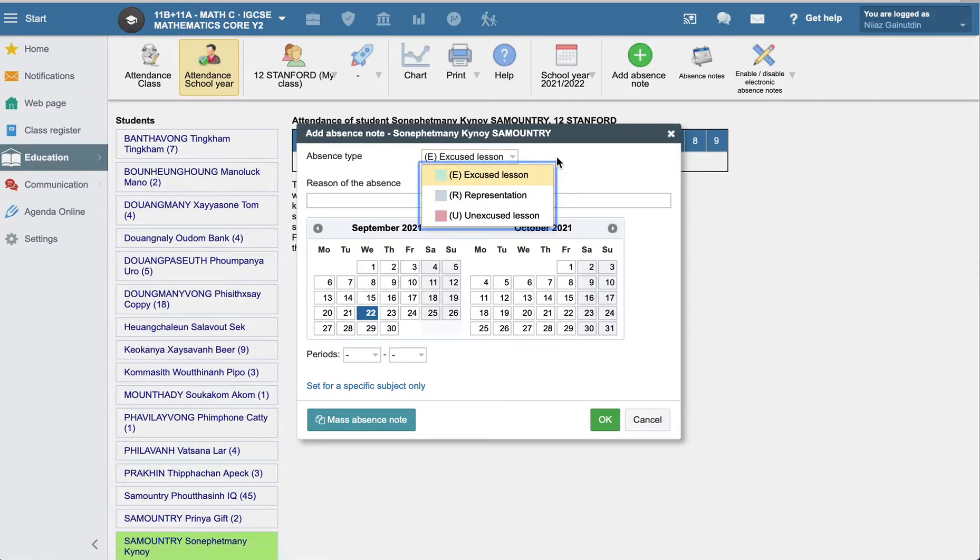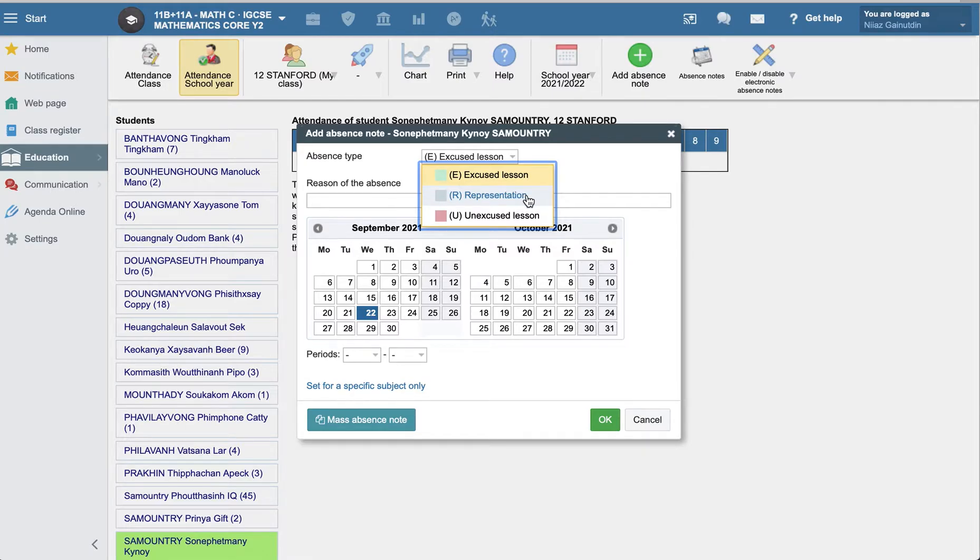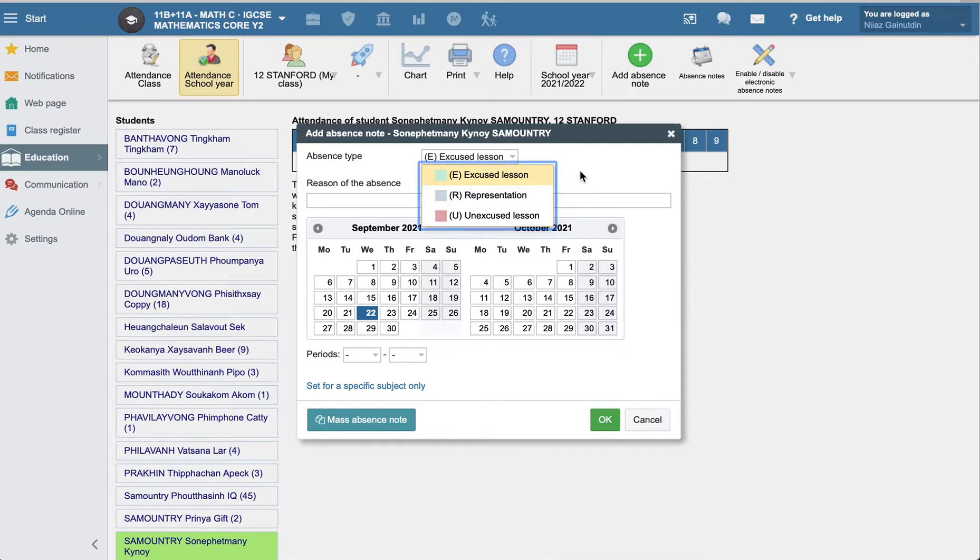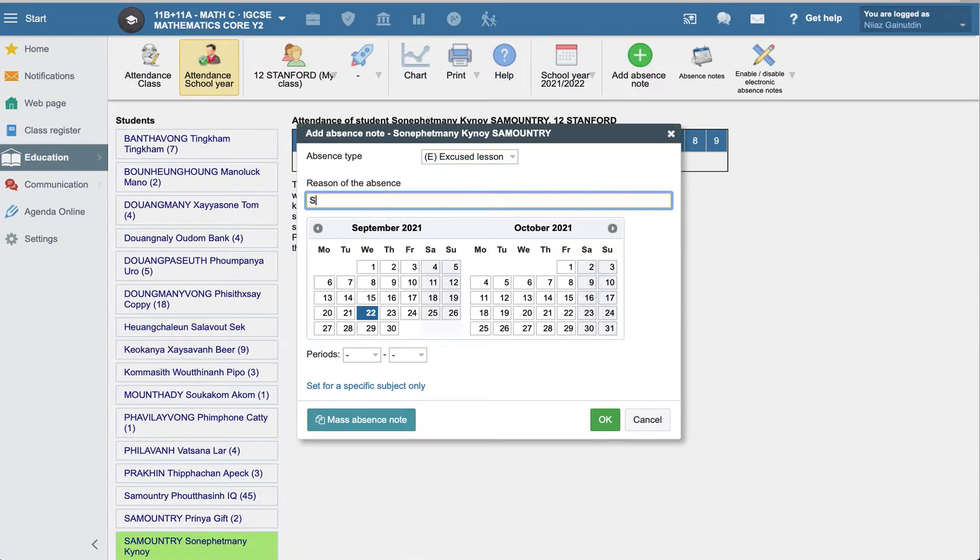You can add the excuse at lesson. This is regulated by the admin. A presentation might be like the school or any kind of competition or tournament, so you can add this note. Maybe as a teacher, as a subject teacher. And here the reason you can write the sick or another thing that you receive from parents.